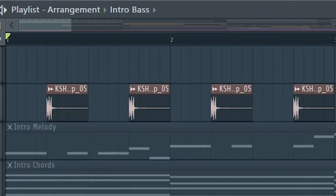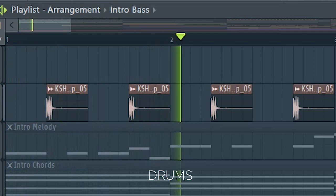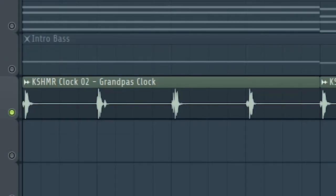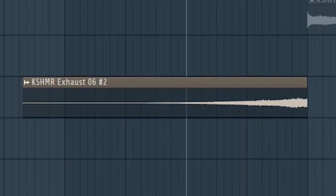Add some snaps, and some clock ticking sounds. Add some risers, downlifters, and some sub-drops into the buildup.